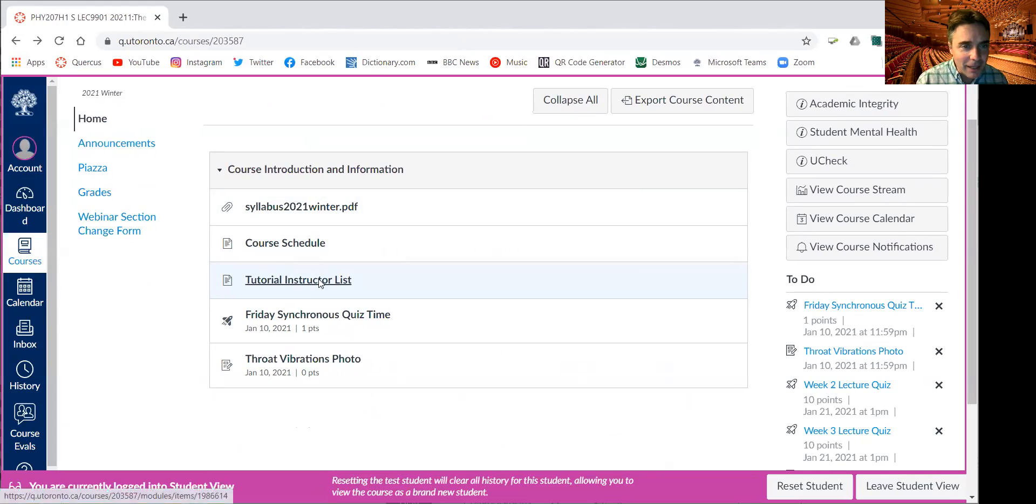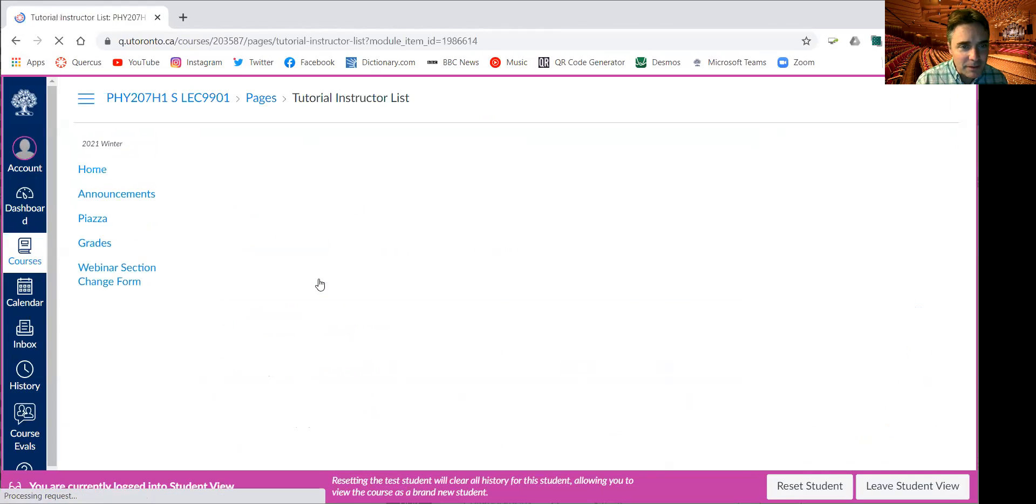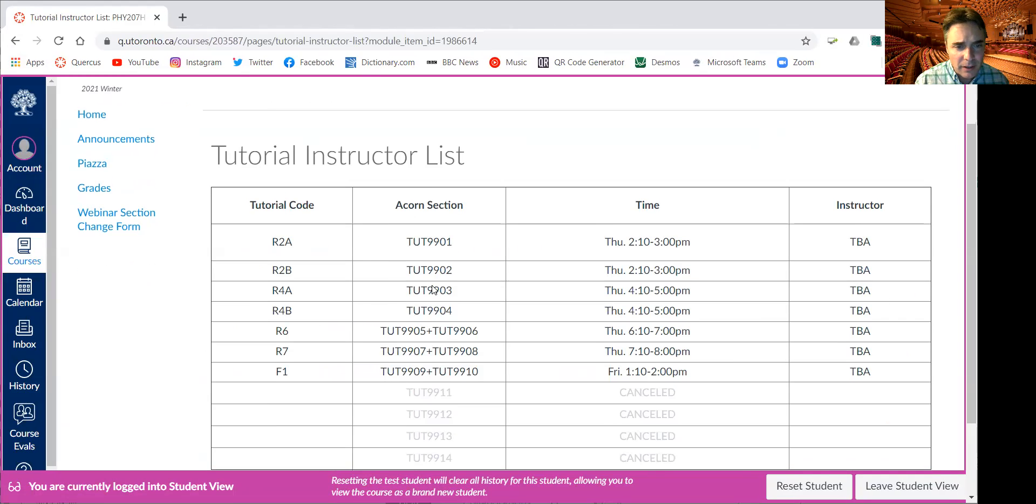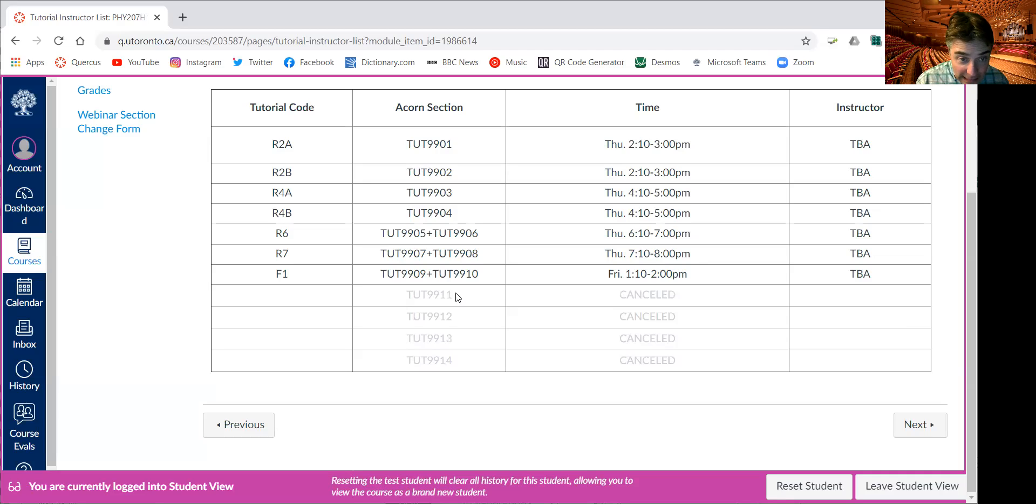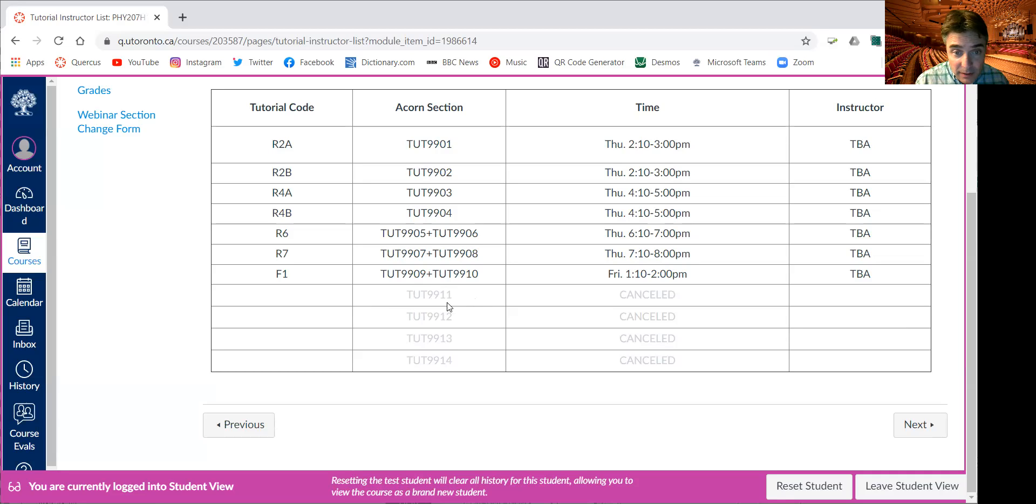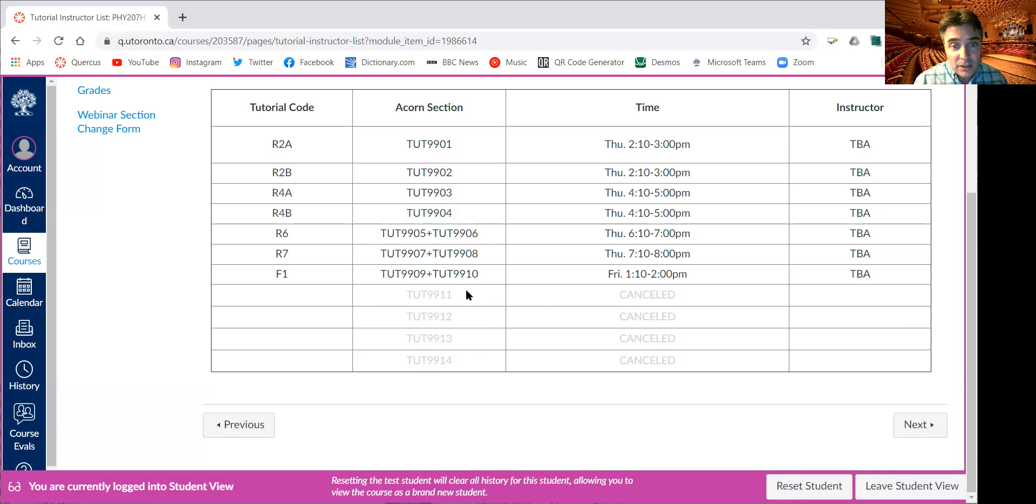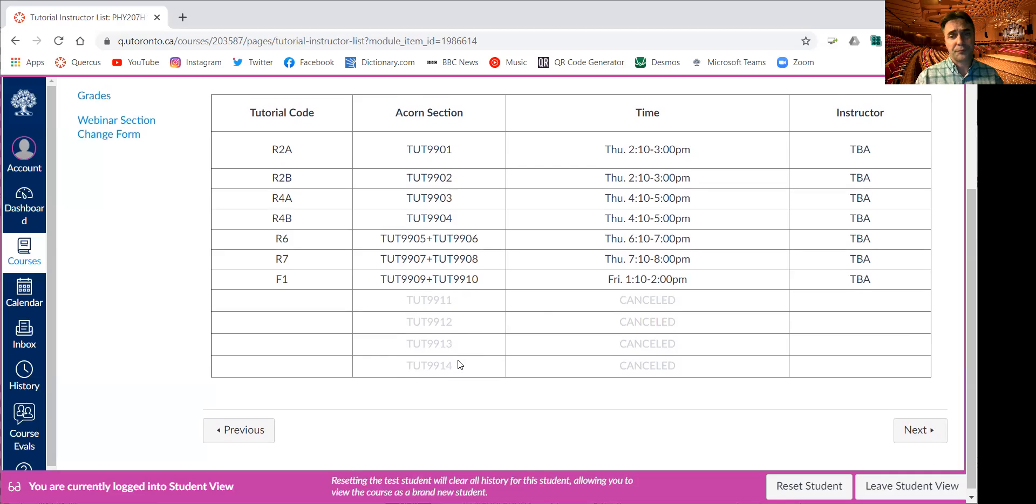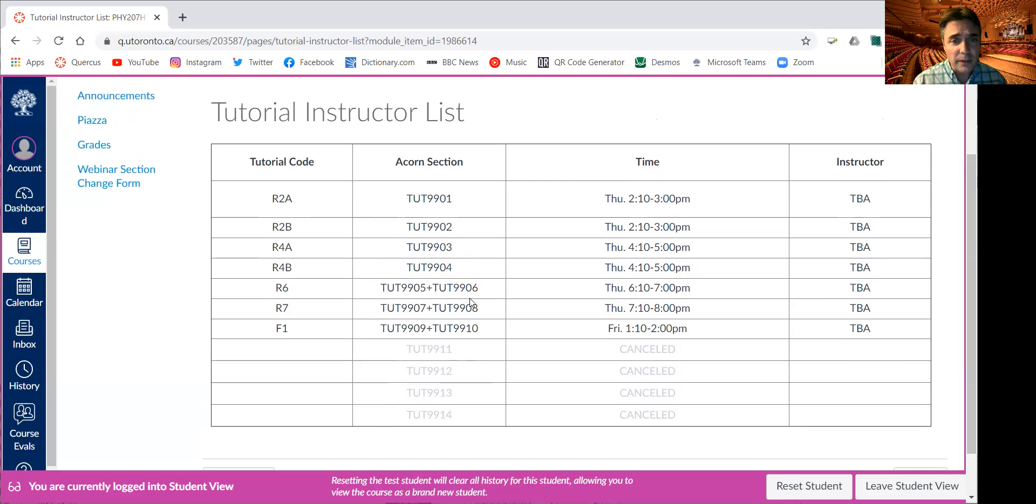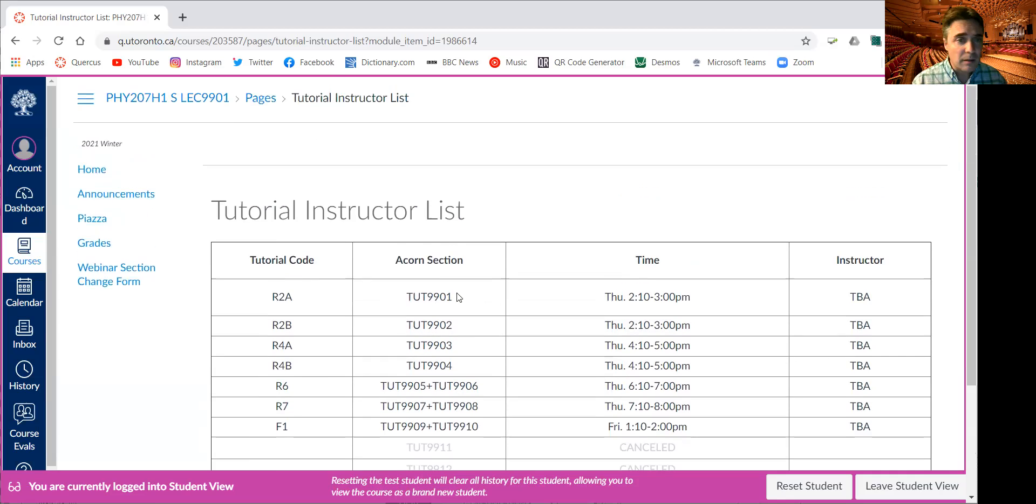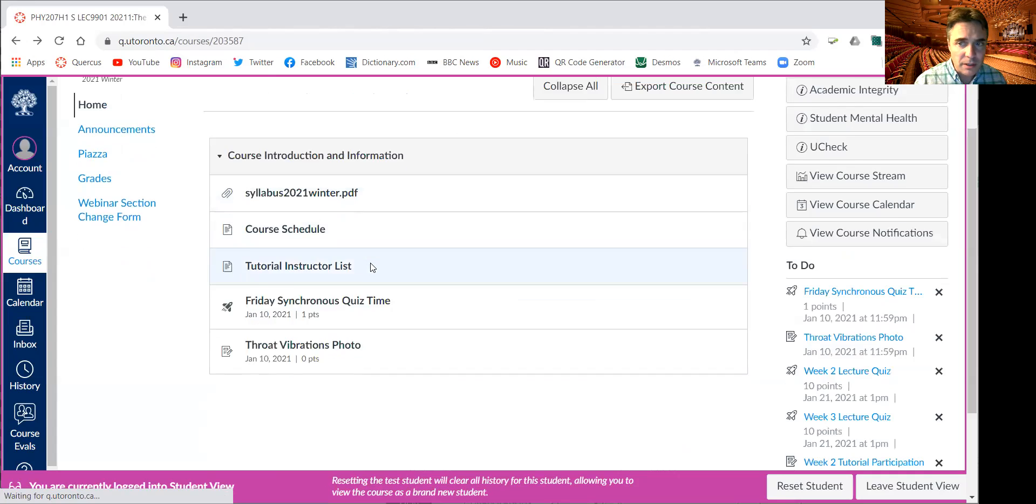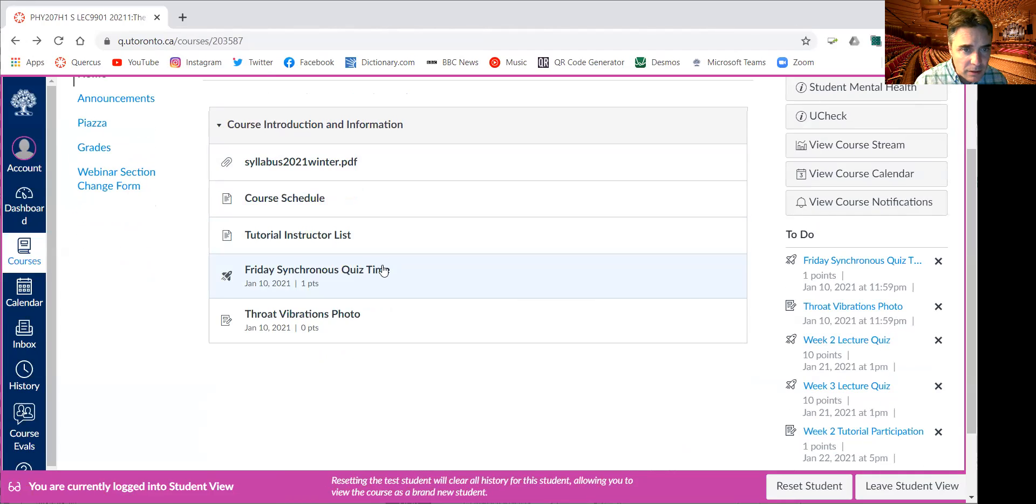I don't have your TAs yet, but the tutorial instructors will be announced. I would like to cancel the Friday late sections. I've sent in this request for this. I think there are about eight of you who are signed up for these 9911, 912, 9913, and 9914. So I'd like you to select from one of the other tutorial sections. So hopefully that works out. There's a lot fewer students than I'd expected this year.